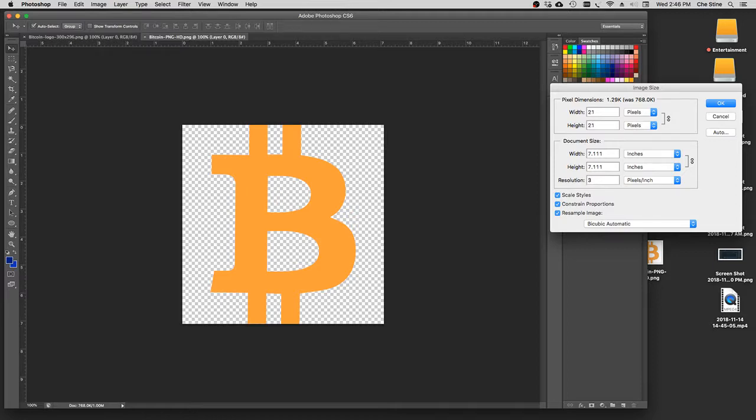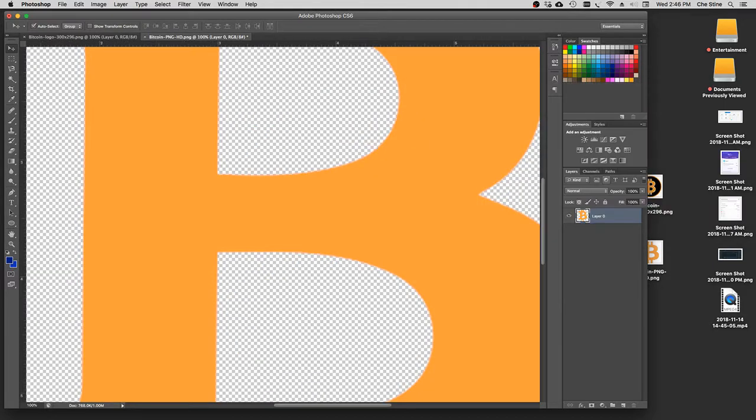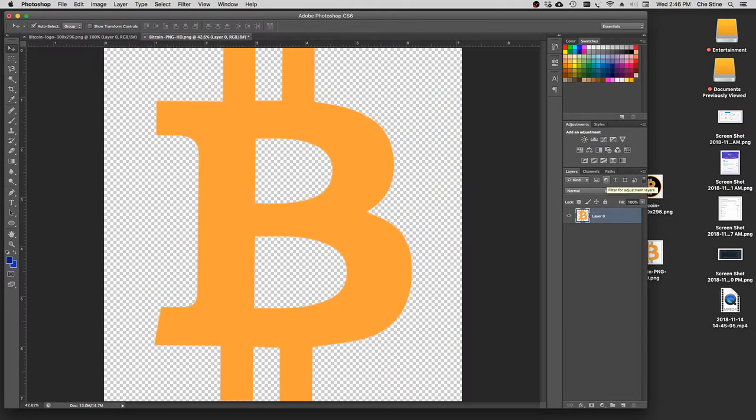Type in 300, hit enter, and then boom, just blew it up, and then hit Command-0. And that puts it in full screen for you right on Photoshop.